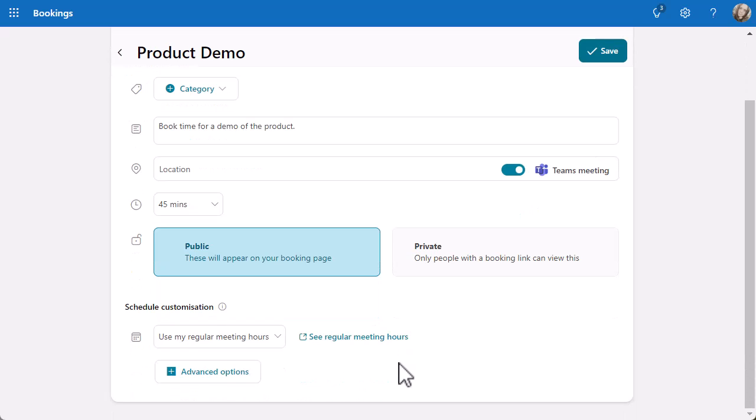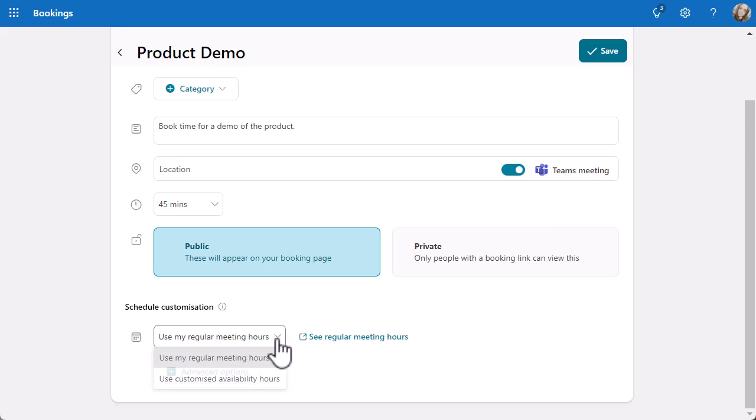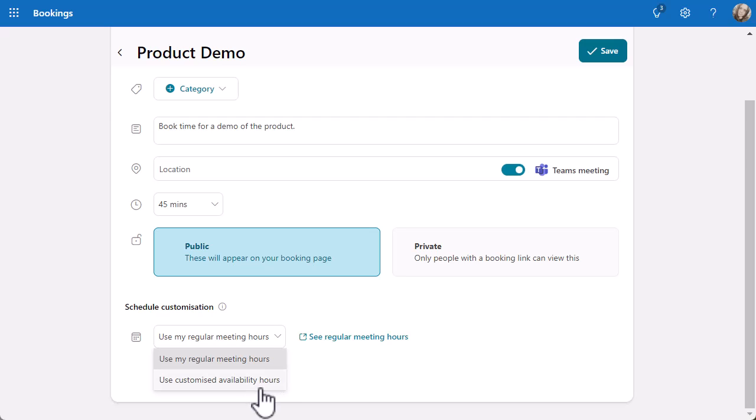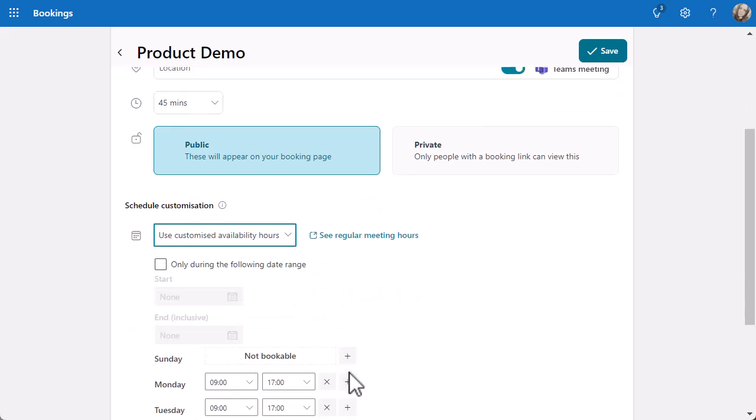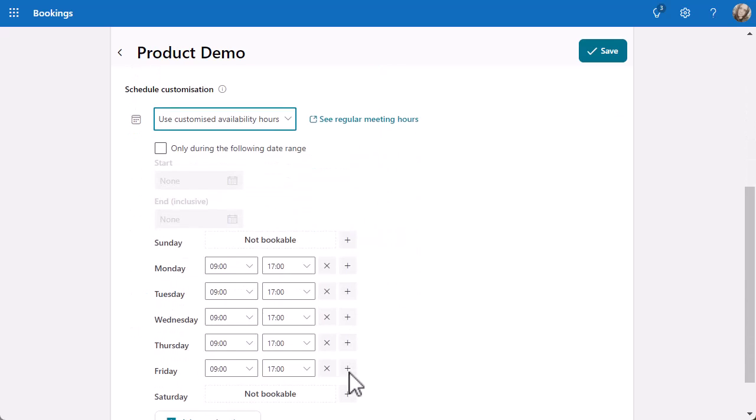If I keep going down, you can see schedule customization. At the moment, it's using my regular meeting hours, which are the times set on my Outlook as what hours I usually work, 9 to 5. It will take into account anything on your calendar already and it will dynamically update when new things come in. If I click on that dropdown, you've got the option to use customized availability hours. If you only want to have product demos on two days a week at certain times of the day, that will really work as well. Let's click on customize.